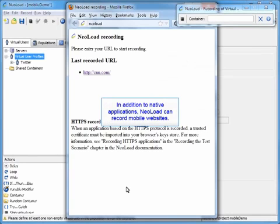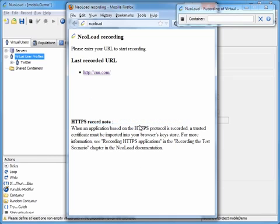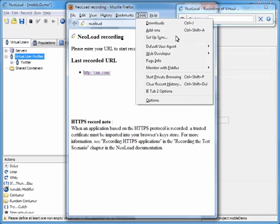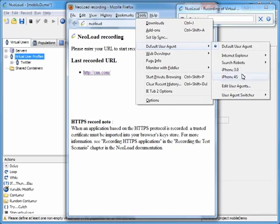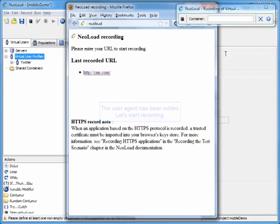In addition to native applications, NeoLoad can also record mobile websites. We're going to record straight from your PC by changing the browser's user agent. We can do that by going up into tools, going to default user agents, and then selecting, let's say, an iPhone 4S. Now that that's been edited we can start our recording.